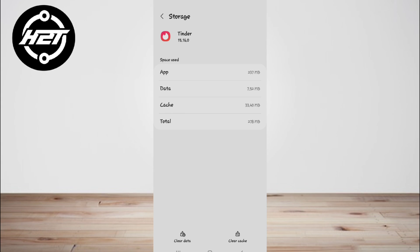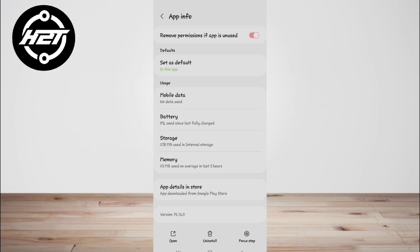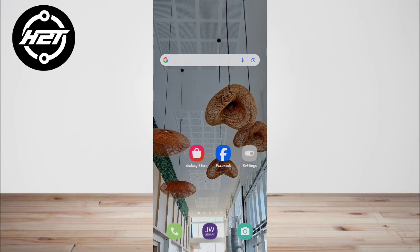Hit the clear cache option, then click on the force stop button. Then you can go back and return to Tinder again. This method will improve Tinder's performance. Second, check Tinder's servers.